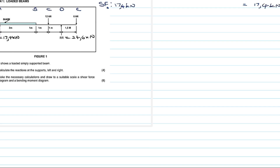Now we move to shear force between points A and B. There is a beam in between, so we calculate shear force A-B. We take the previous answer of 17.4 kilonewtons and subtract the weight of the beam, which acts downwards. The beam load is 8 kilonewtons per unit length.